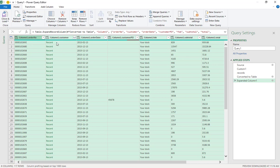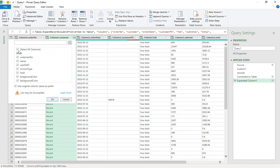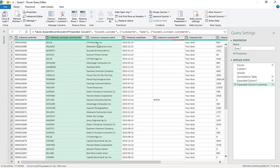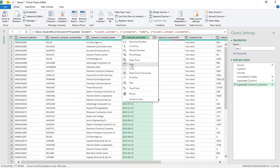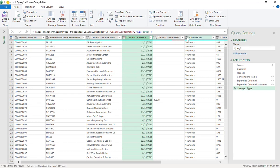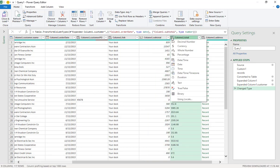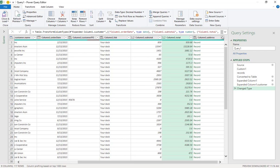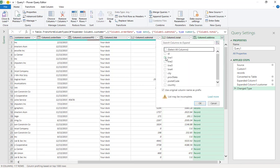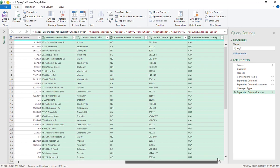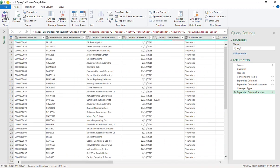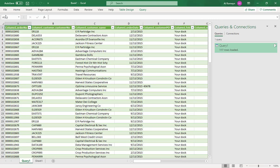The customer field shows 'Record' underneath with a split icon. Expand it and select customer name and customer number, then click OK. Set the order date field type to Date. FOB is fine as text; subtotal and total are numeric so set them as Decimal. The address field is also a Record — split it to get address line 1, city, province, postal code, and country.